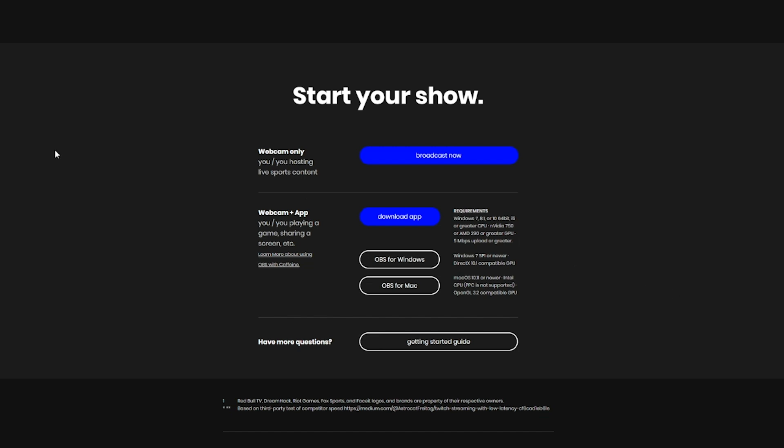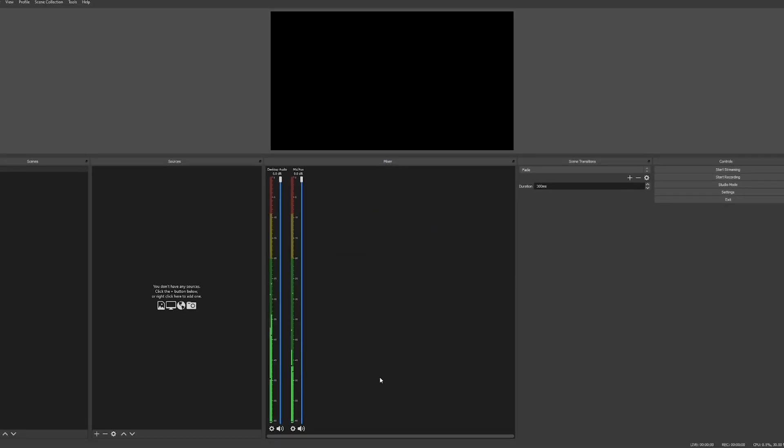Back on that caffeine.tv/broadcast page at the very bottom, we want to click the button OBS for Windows. Click that, download it, run the installer. Once you have the application installed, run the application and you should see a screen like this pop up.